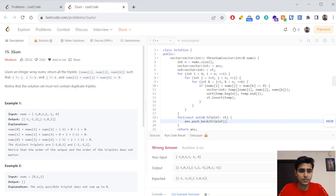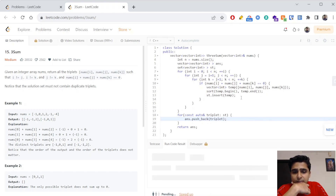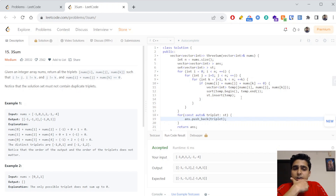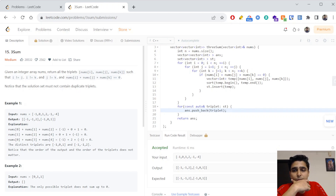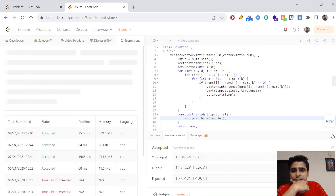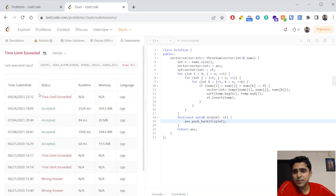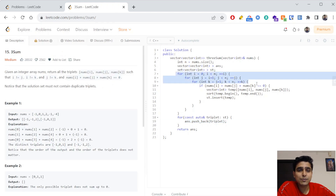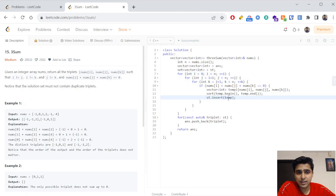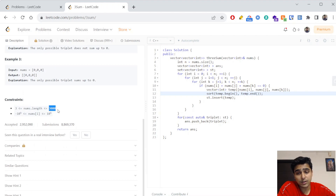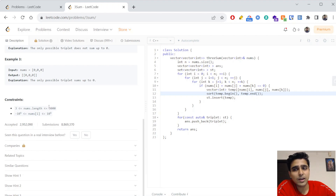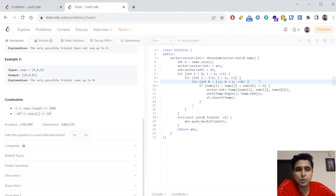Let's try to run it. This worked, but if we go on to submit this code it will give a TLE — Time Limit Exceeded. This is because there are three for loops, so this code is O(n³), or O(n³ log n) accounting for the set insertion. Since n is 3000, the maximum complexity we can afford is O(n²) or O(n² log n). Our objective is to reduce these three for loops into two for loops.